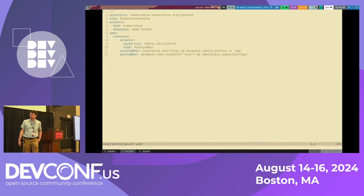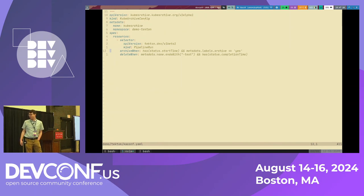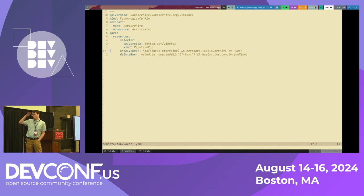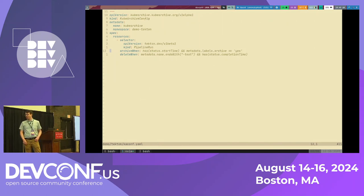In the demo, I'm pulling up the KubeArchiveConfig for the demo-tekton namespace. We're creating our KubeArchiveConfig to listen for Tekton pipeline runs, and we've set our archive when and delete when expressions. For archive when, our CEL expression waits for the pipeline run to have status.startTime, which gets added when the pipeline run actually starts, and it will only write when the pipeline run also has the label archive equals yes. We will delete if the pipeline run has a name that ends with dash test and has a status.completionTime, which gets added by the Tekton controller when the pipeline run finishes.